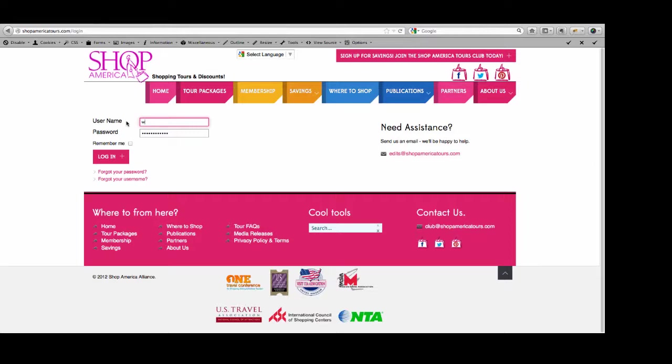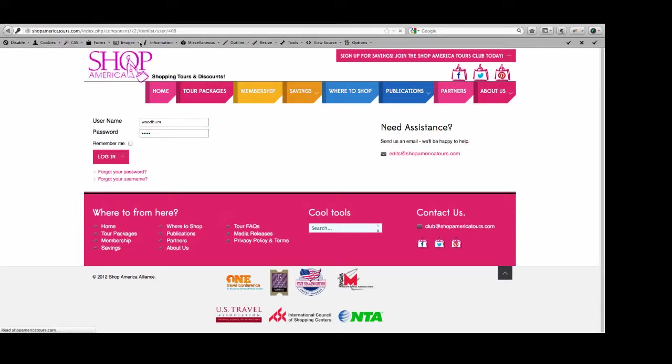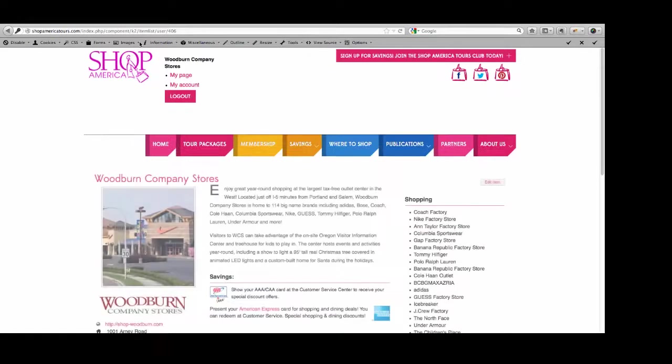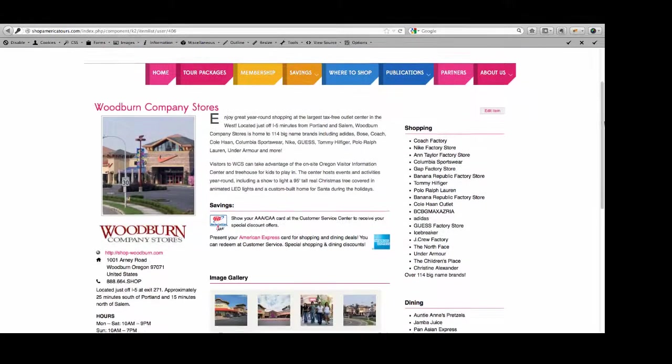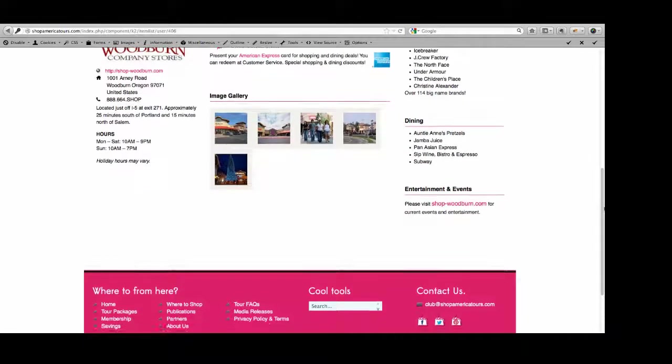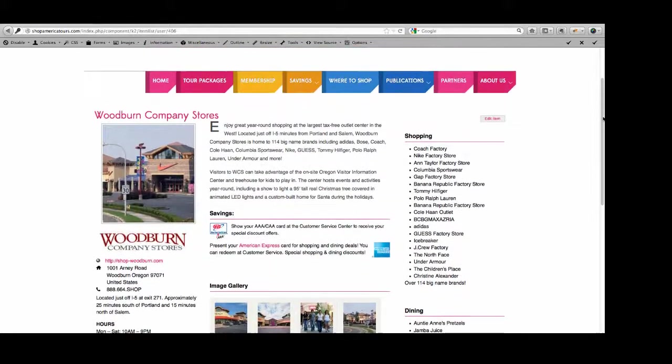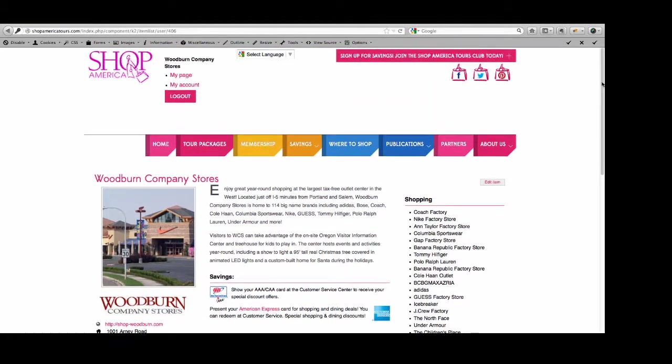I'm going to log in as one of the locations. You all have your username and password. Click login. And you're going to be delivered to your page. For the most part, pretty much everything except for tour packages is going to show up on your user edit page.